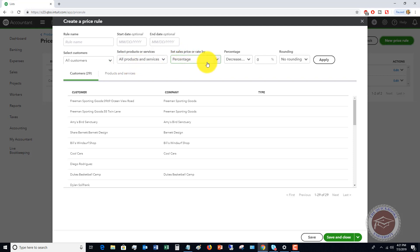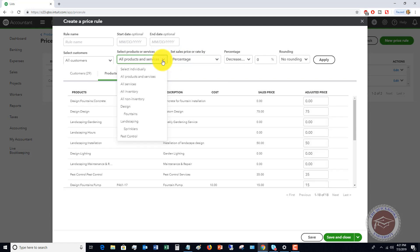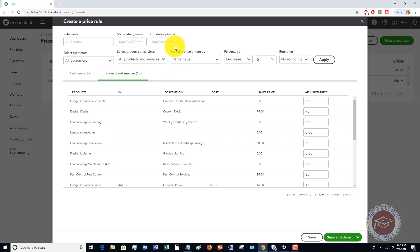If customers are classified as a certain type, you can increase that price, round it, do a dollar amount, or run a sale on one specific product or service for a specified amount of time. There appear to be a lot of variations you can do with price rules, and this can give you a lot of flexibility in your business in QuickBooks Online.